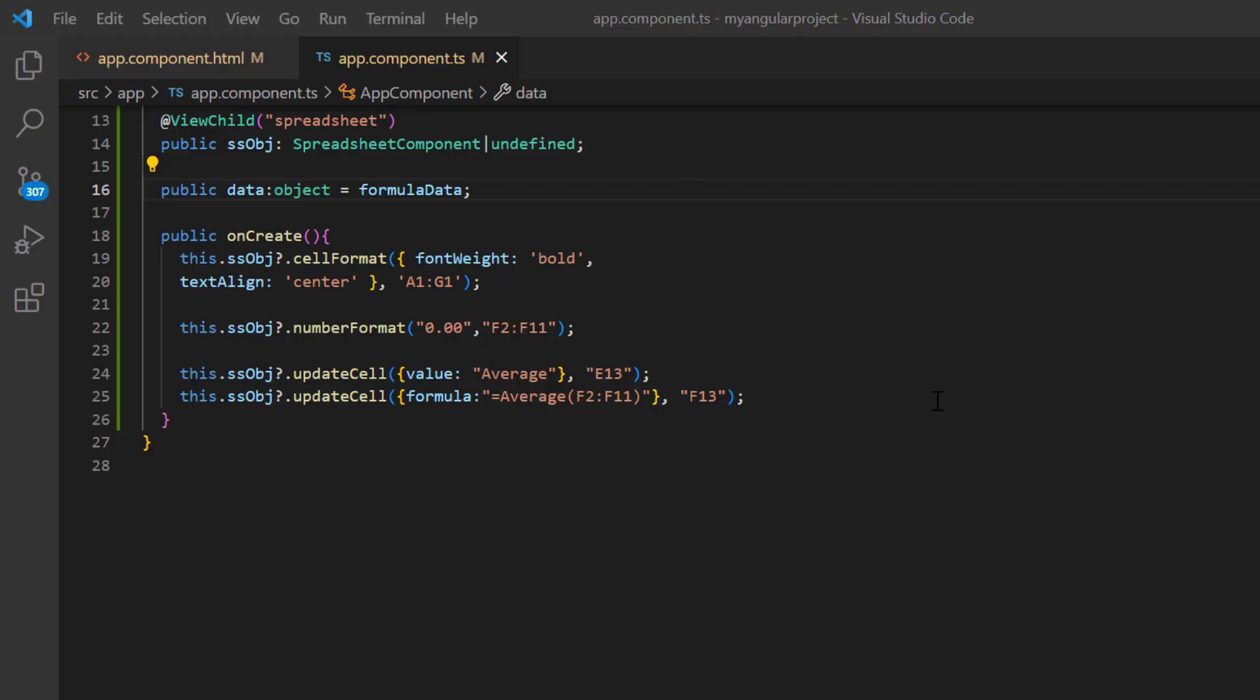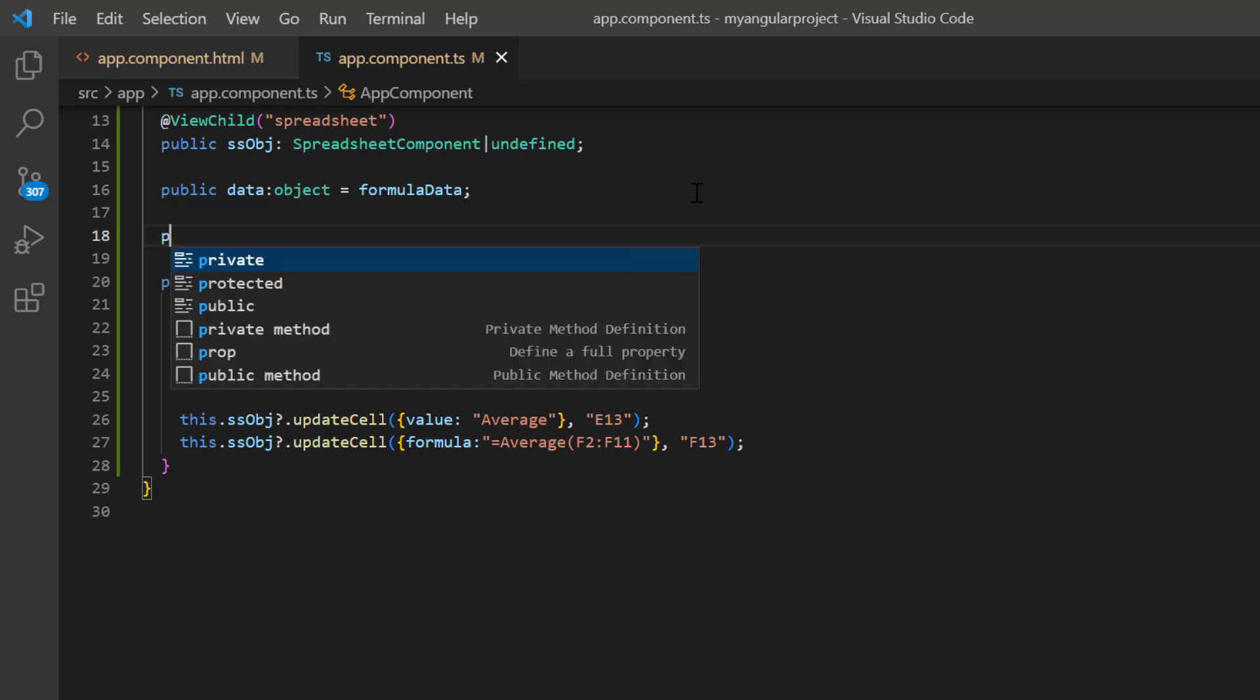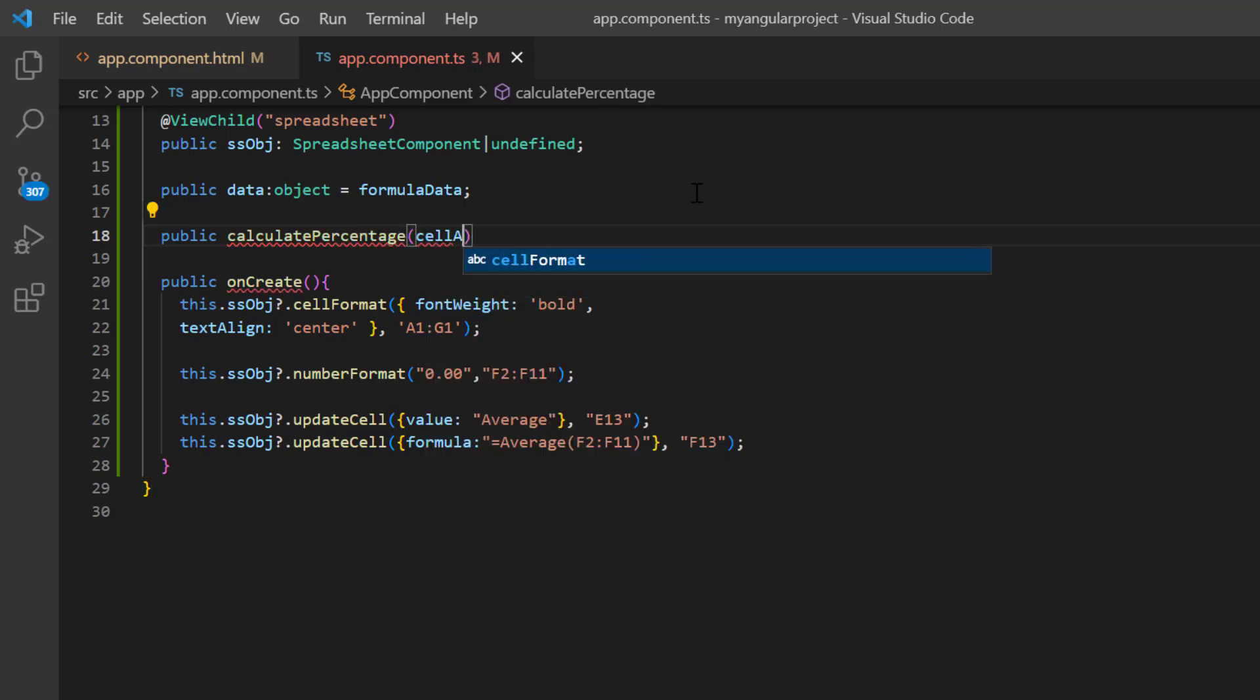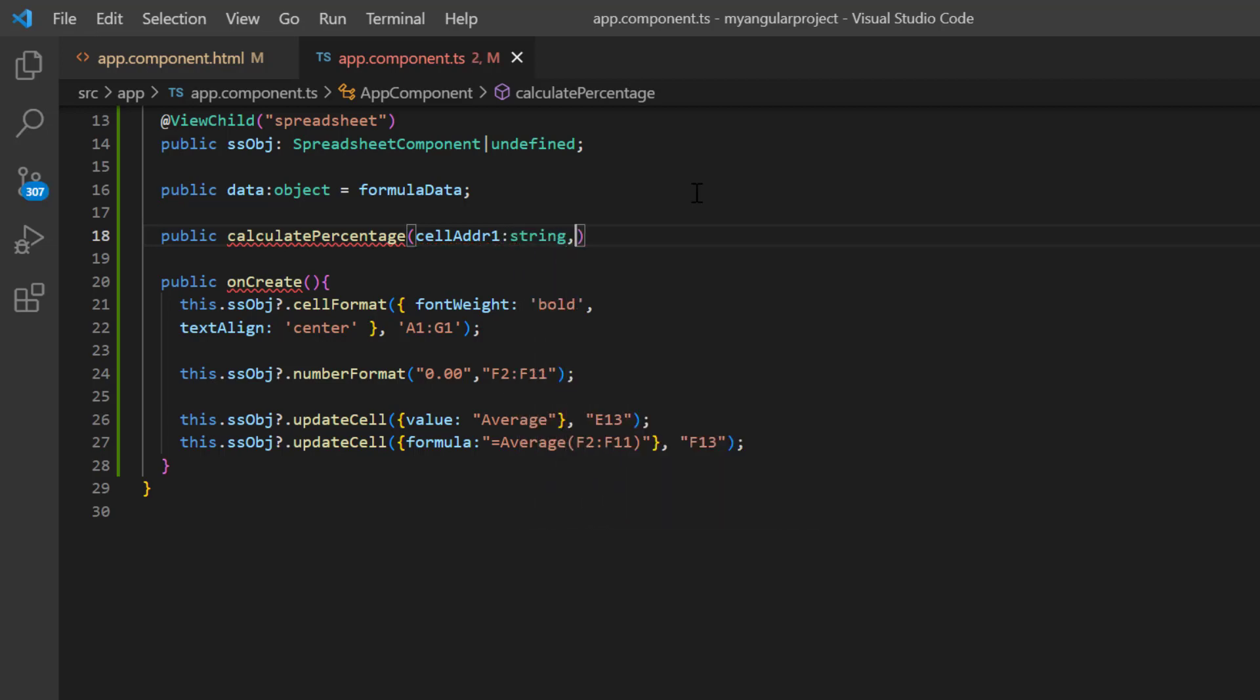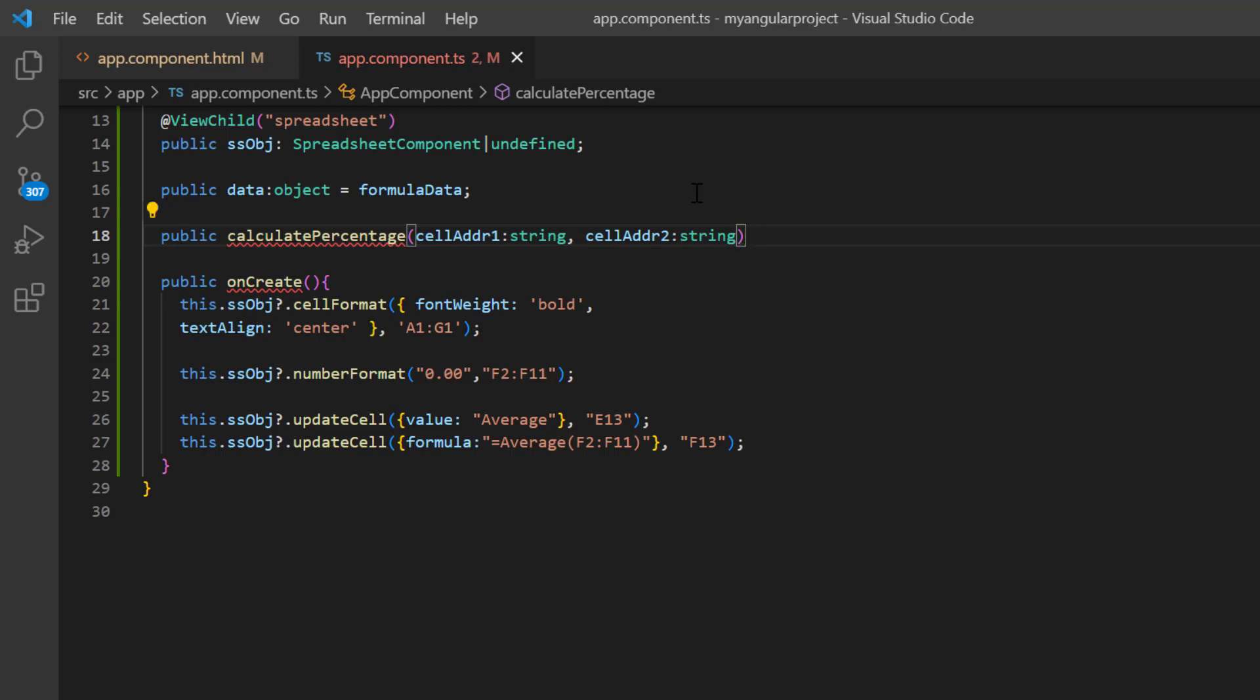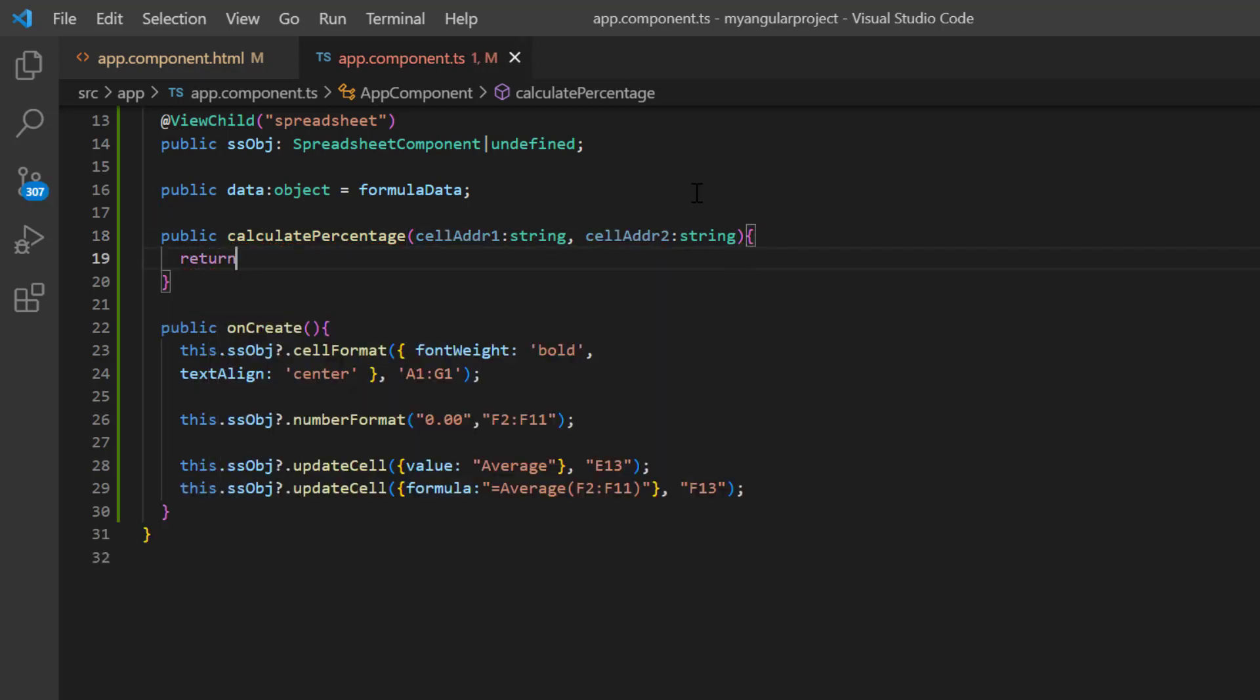To define the custom function, declare a custom method, calculatePercentage, which requires two cell addresses as arguments to calculate. Then define the logic for the percentage calculation here.